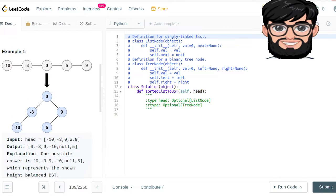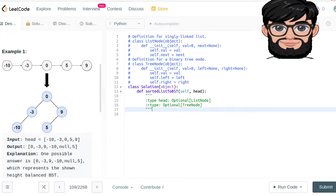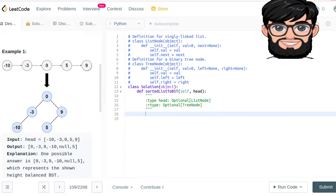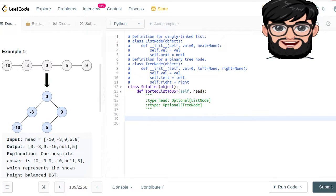In this example we have been given minus 10, minus 3, 0, 5, 9, and we are going to be providing a height-balanced binary tree. We are going to be doing it using a recursive method.